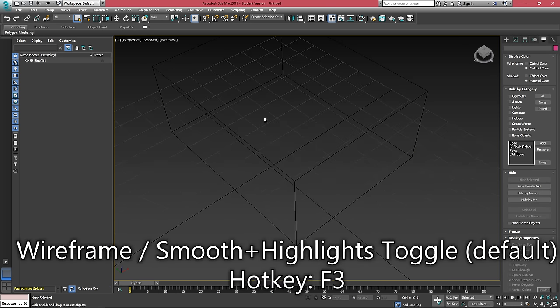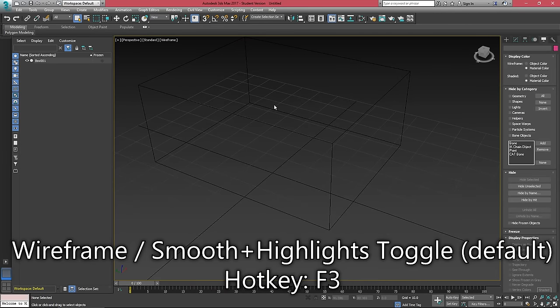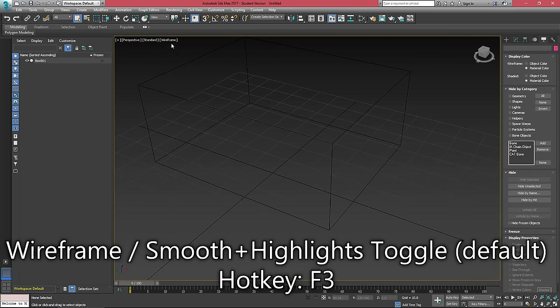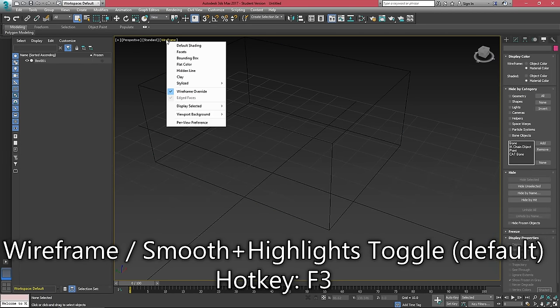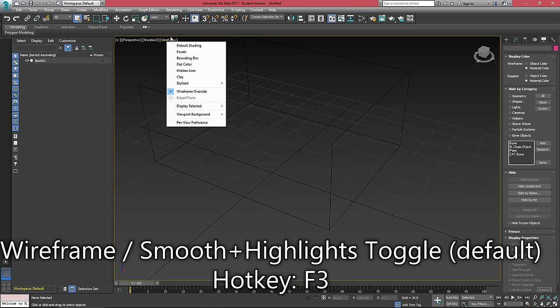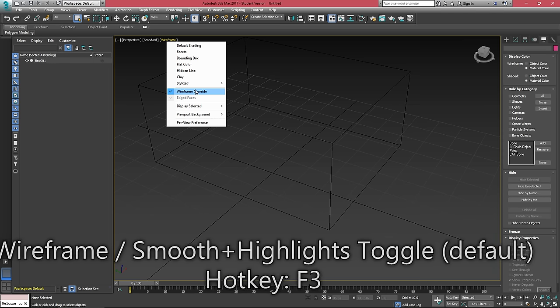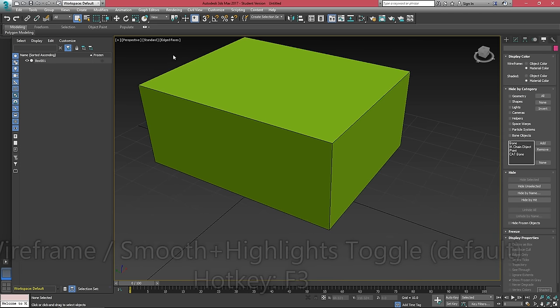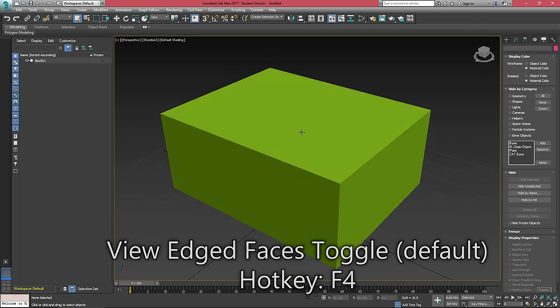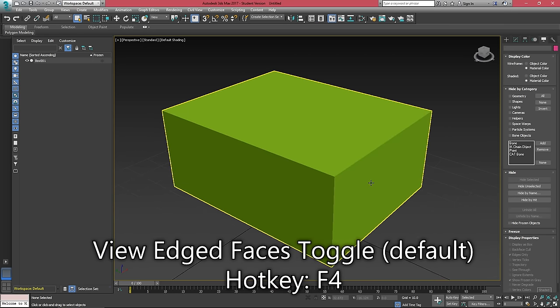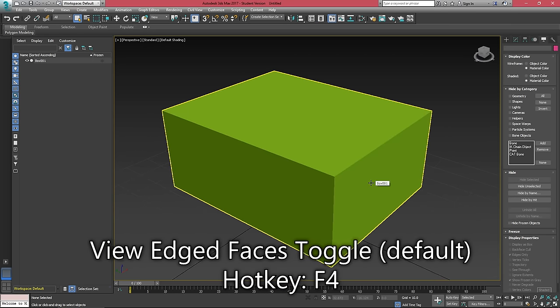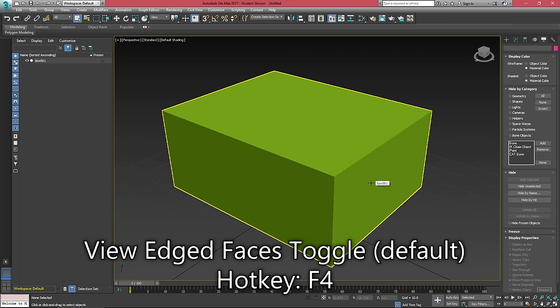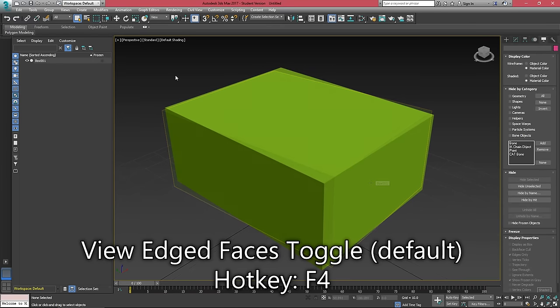We can quickly switch to wireframe view by pressing F3 or selecting our view mode up here and just hitting wireframe override. We can also enable edge faces here. You'll be turning edge faces on and off quite frequently, so it's good to know the hotkey for that is F4.